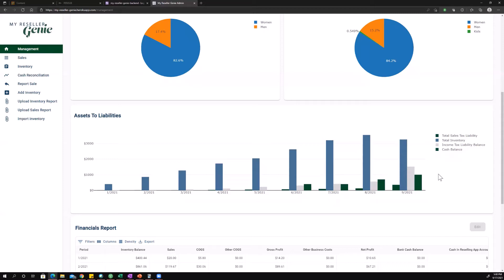And then when you get to doing your taxes in 2022, you don't have to dig through files and stuff. You've got it all right here in My Reseller Genie. You can just go and say, okay, that was my inventory balance then. Here's my inventory balance now. And the IRS uses those numbers along with purchases to calculate your cost of goods for the year. So this is really going to help you at tax time. Just eliminate headaches.